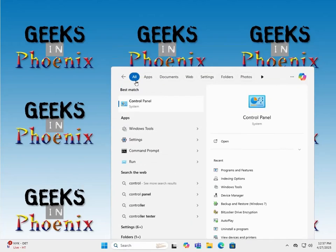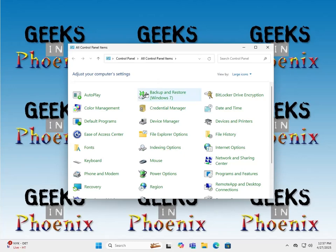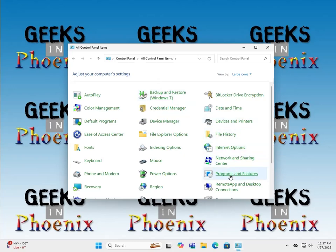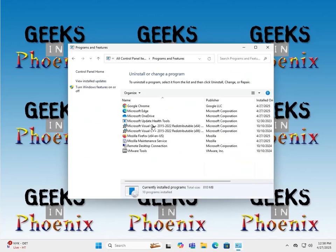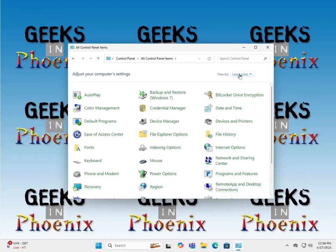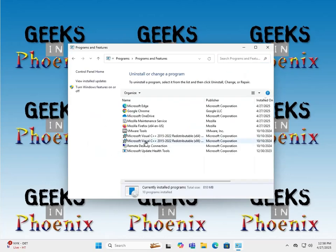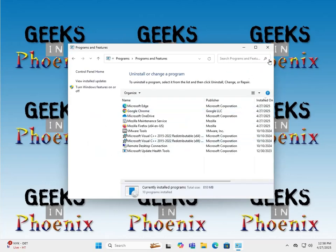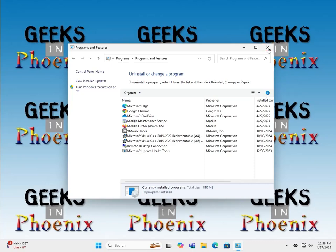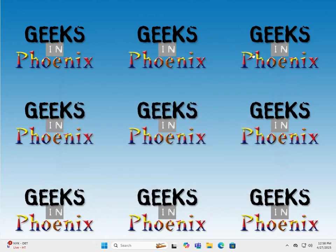You can also go to the search box and do it through the control panel - programs and features, uninstall Chrome. If you have the control panel shown as category, it'll be under uninstall programs.